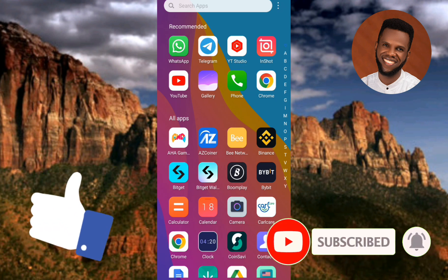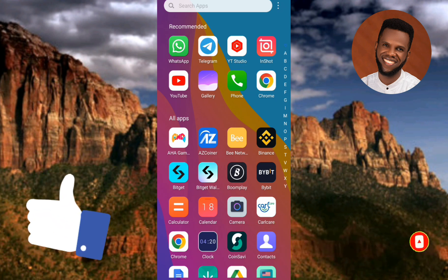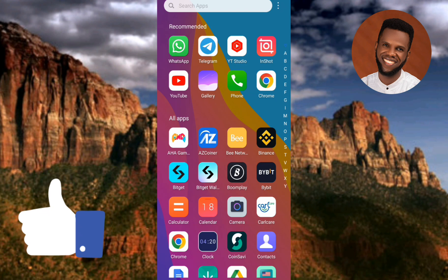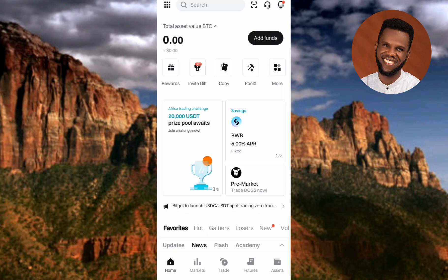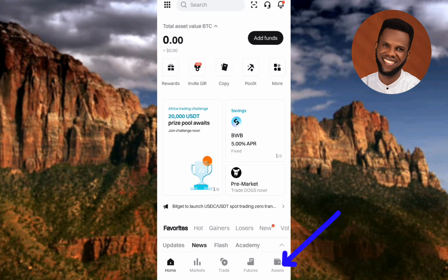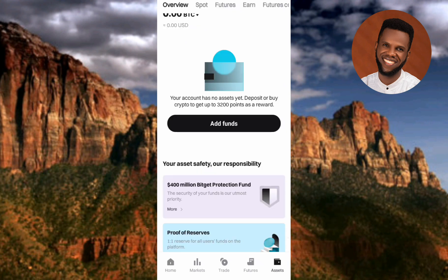The first step you have to take is to tap on your Bitget app to open it. Once your Bitget app opens up and you've logged into your account, the next step is to tap on where you can see 'Assets' at the bottom right corner.